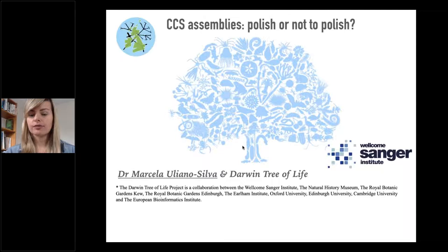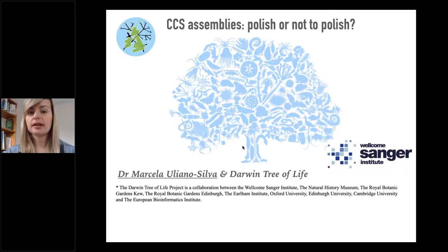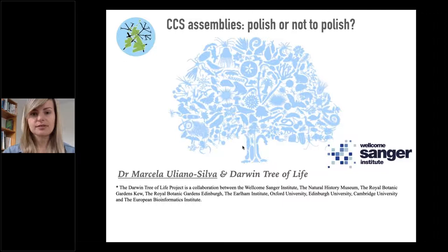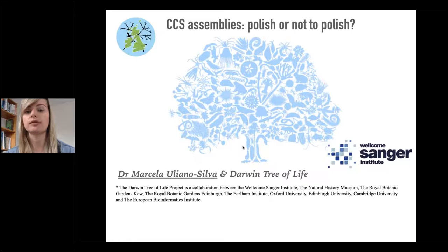Our project is sequencing the genomes of all the eukaryotic species in Britain and Ireland to yield data for studies in biodiversity, evolution, and conservation. We have a big challenge as we are scaling up to sequence over 60,000 species at the same time that we test the latest sequencing technologies and assembly strategies to yield the best genomes for the species.